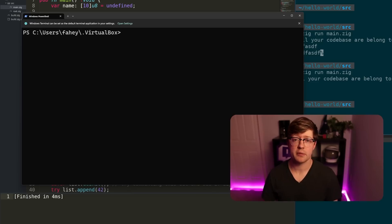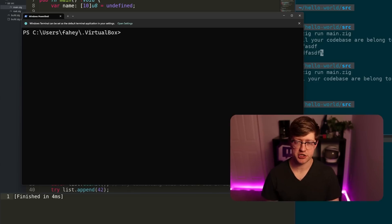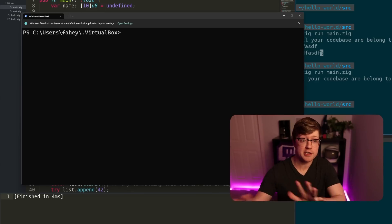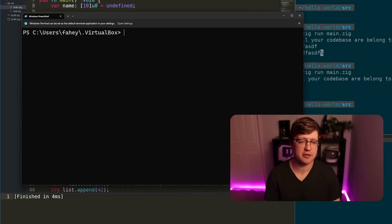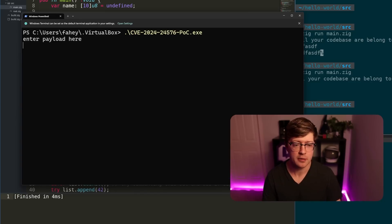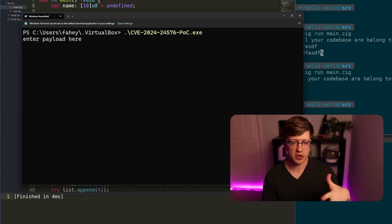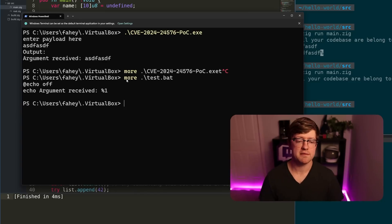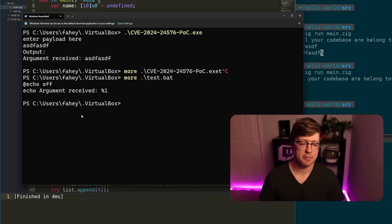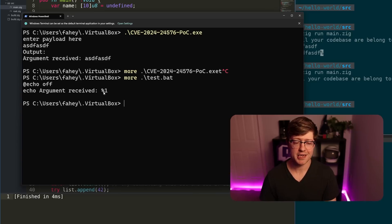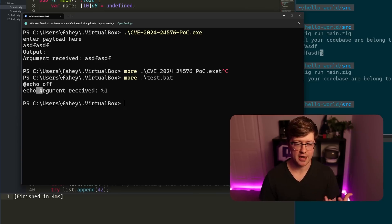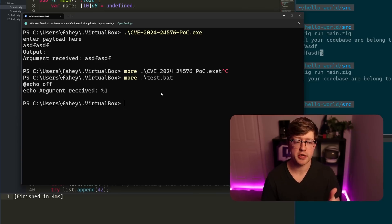So here I've compiled that Rust example that takes advantage of the vulnerability, and we're in a Windows command line. I know, Windows, hide your children. We have the program here, and what it does is it runs, takes our input and gives it to the file test.bat, and all test.bat does is emits the input as argument received.